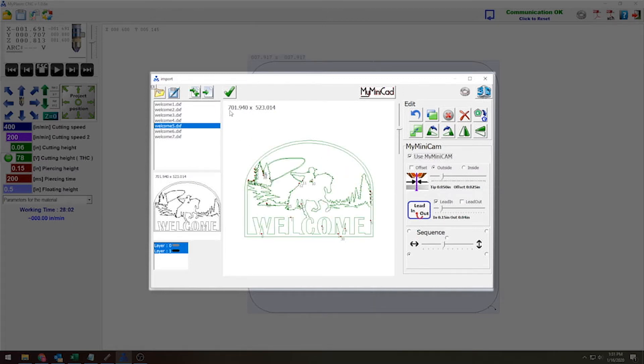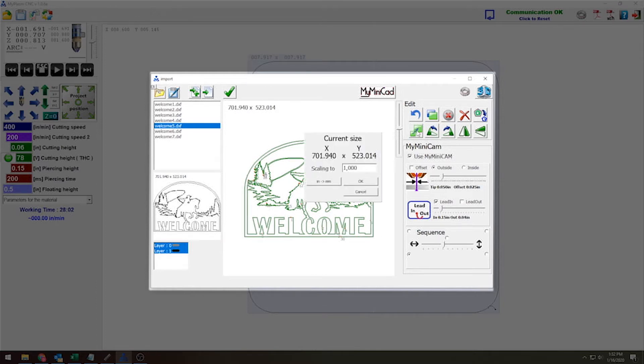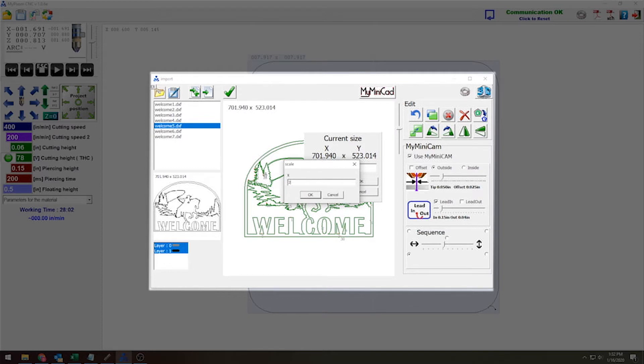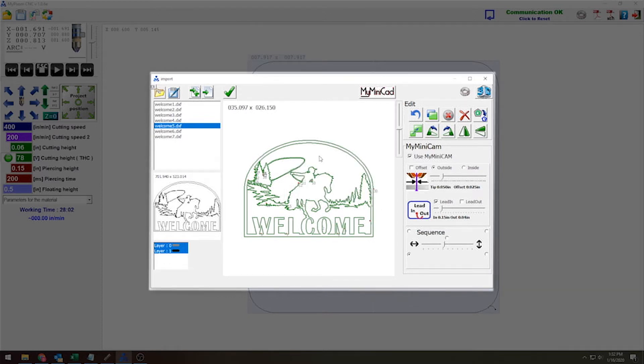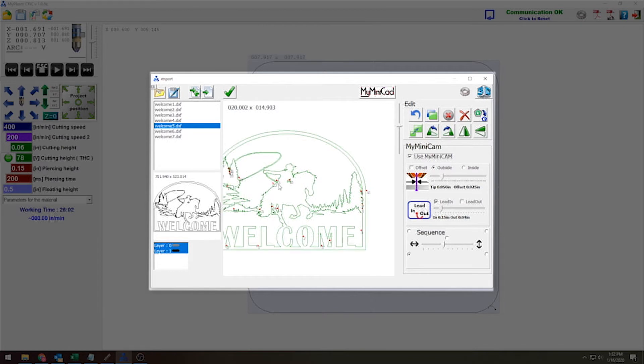It is currently 700 by 523 inches, a little too big for what I'm looking for. So the first thing I'm going to do is scale it down. I'm going to select everything, bring it down to something closer to 20 inches. And now it is reading 20 by 14. Now that it's scaled down,